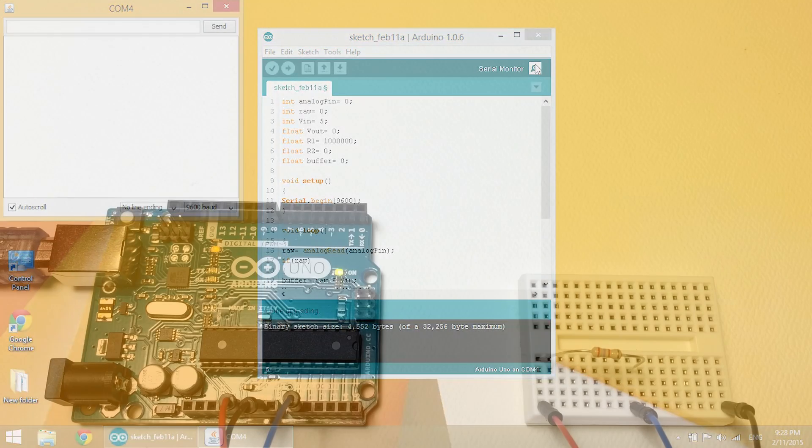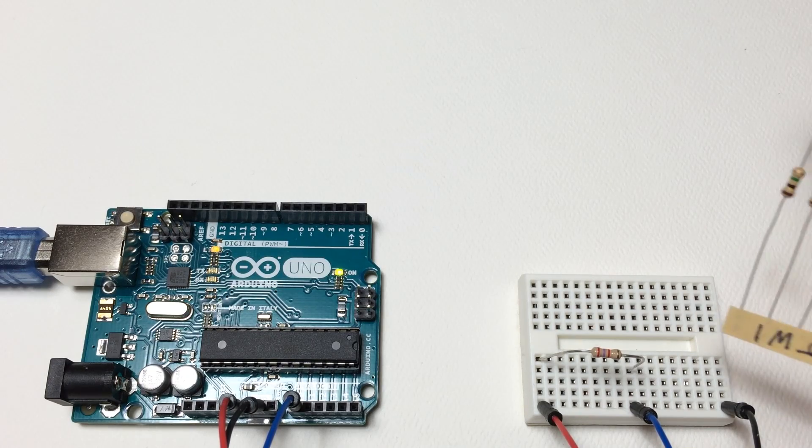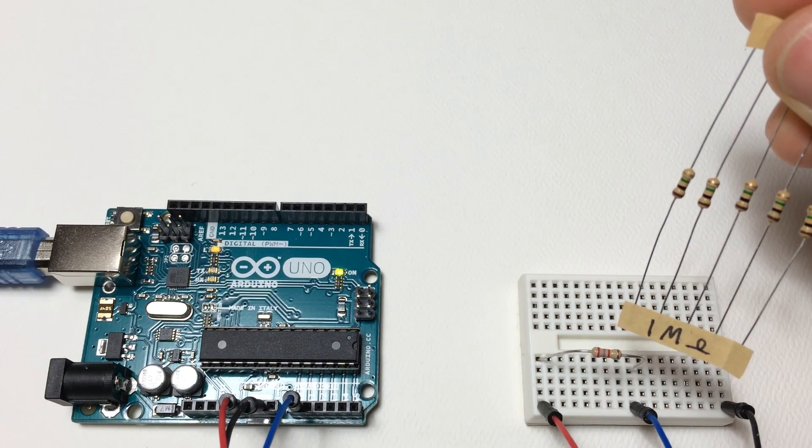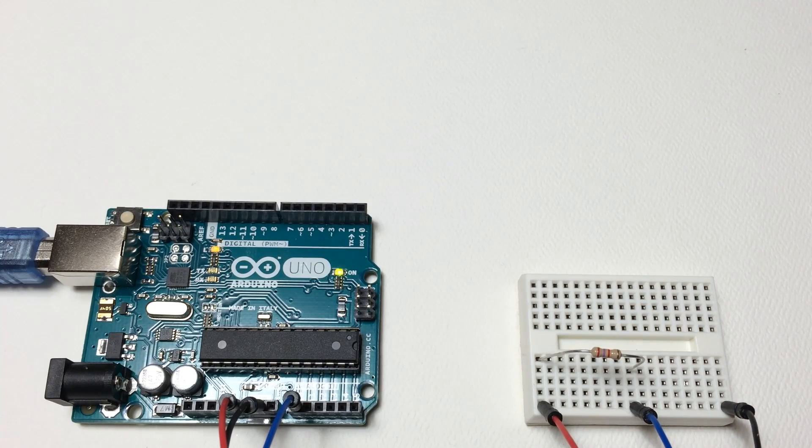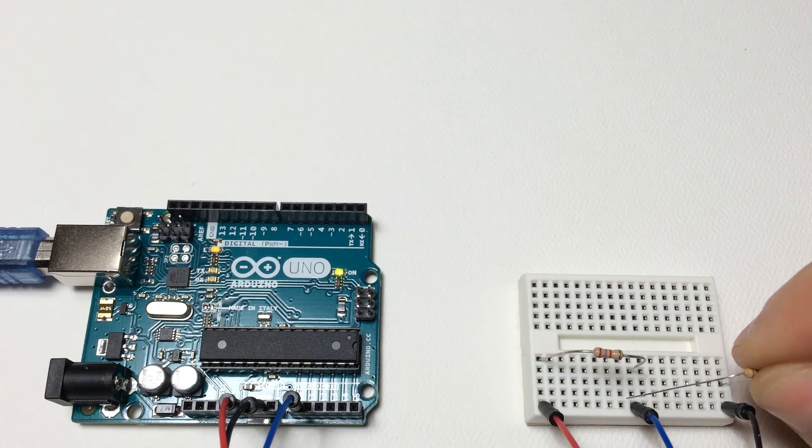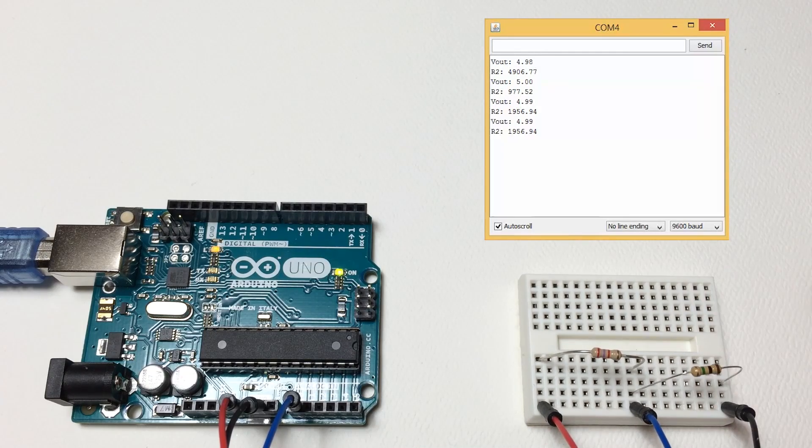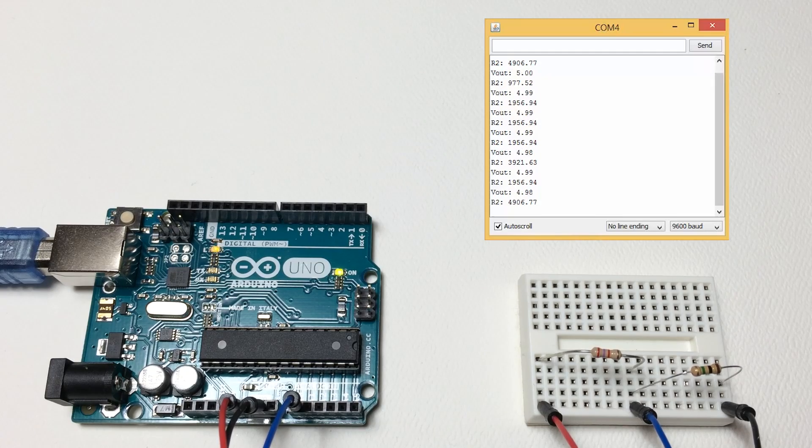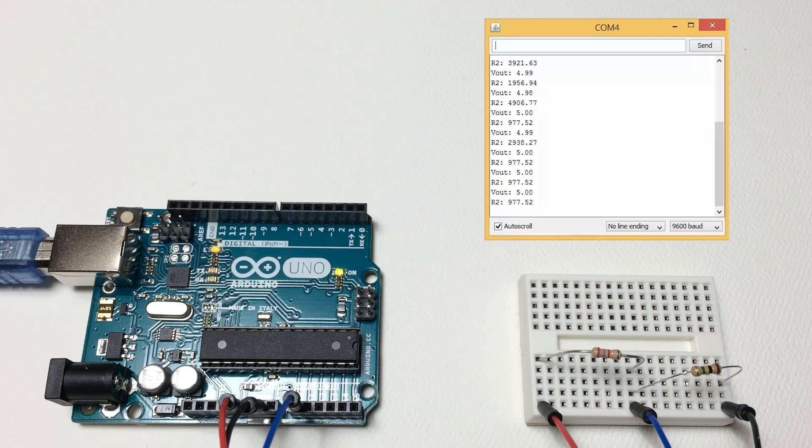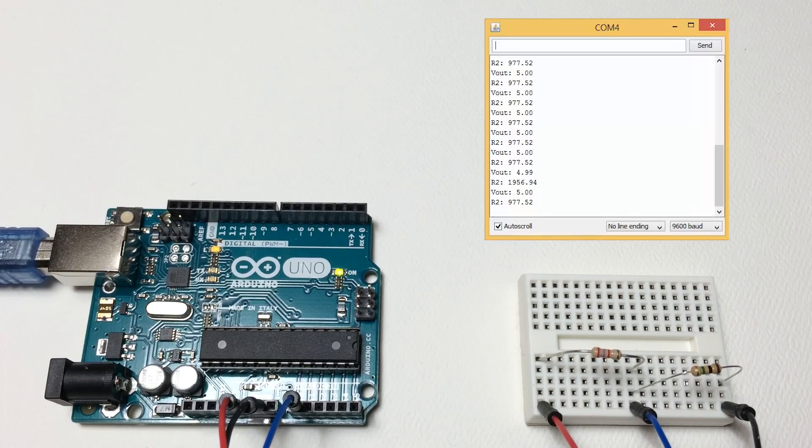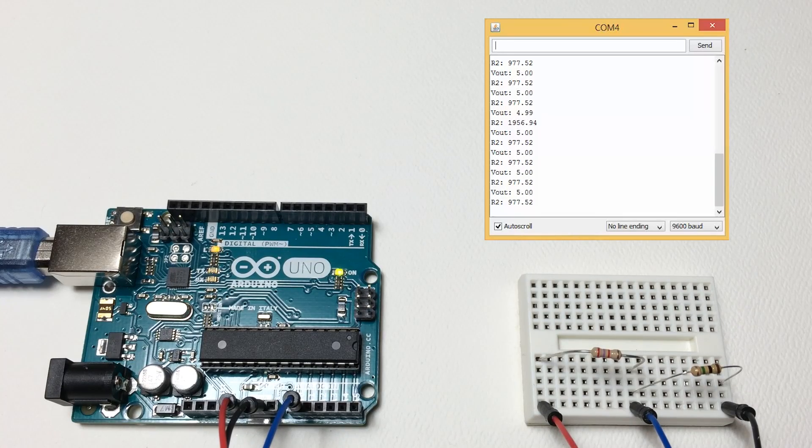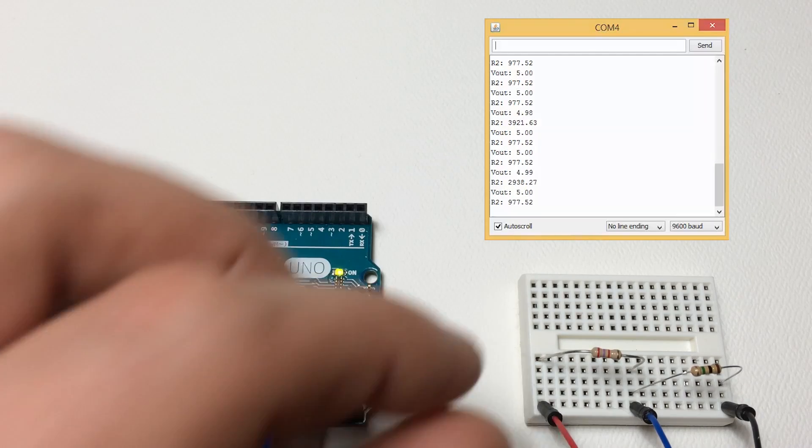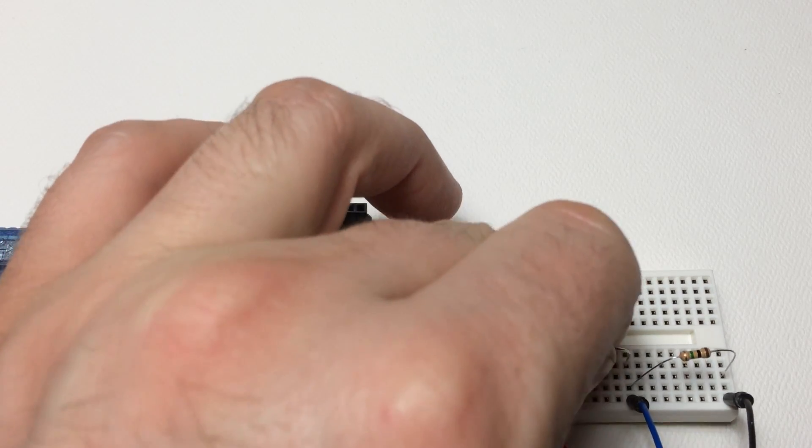Open the serial monitor and insert a 1 mega ohm resistor for the known resistor in between the negative lead and the A0 lead. Now remember we still have the 2.7 kilo ohm resistor in here, and we're getting all kinds of crazy values, anywhere from 977 up to 29,000. That's one of the issues with this circuit. If the value of the known resistor is magnitudes away from the value of the unknown resistor, you're going to have a lot more error.